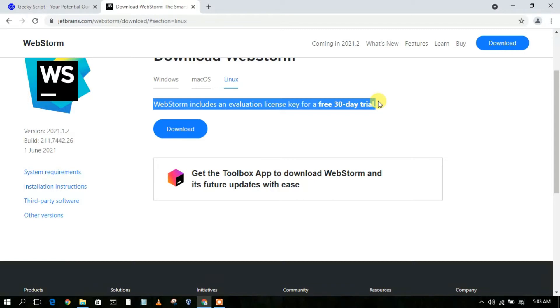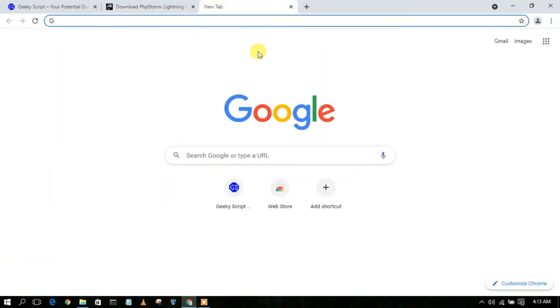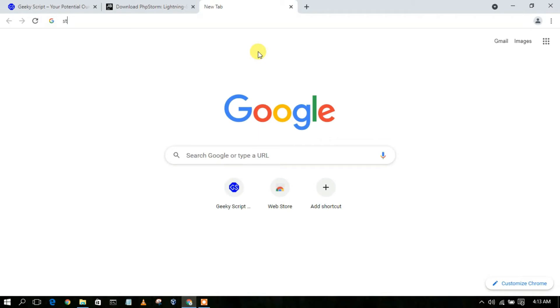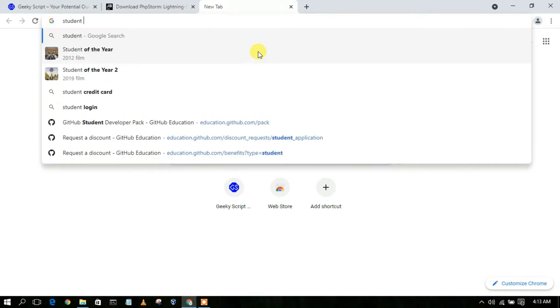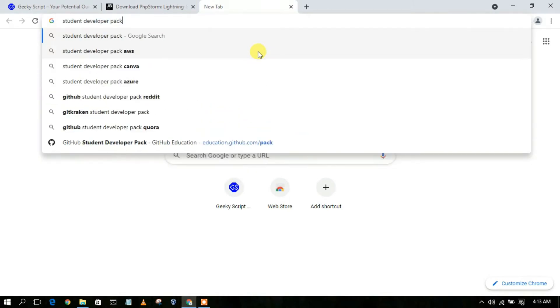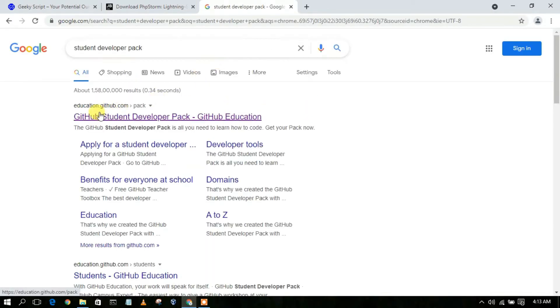If you are a student or a teacher, you don't need to worry about the license key. Just open a new tab and type 'student developer pack', then press Enter. You'll see education.github.com.